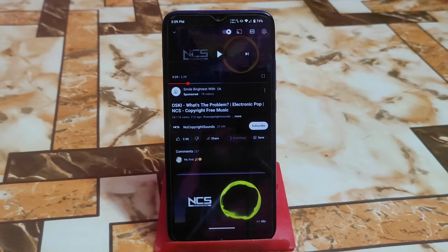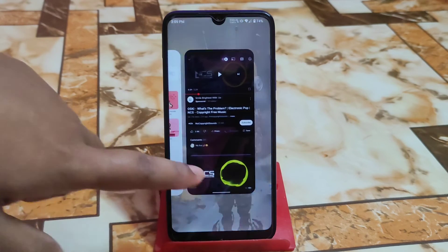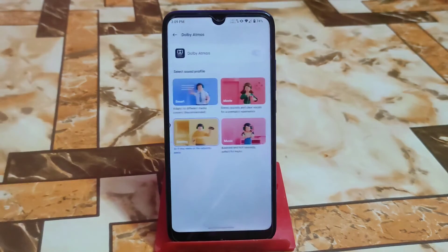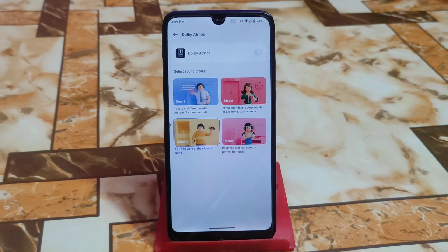I hope you guys got the idea of how it sounds and the user interface of the new Dolby Atmos ported from OnePlus 9 Pro. I recommend if you are really willing to install any kind of sound module then you can go with it. Thank you for watching.